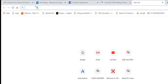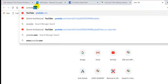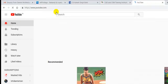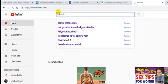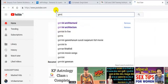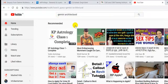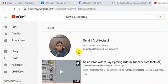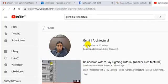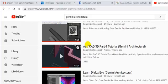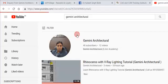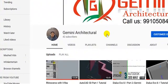This is our YouTube channel, search here Gemini Architecture and there are lots of tutorials. So if you like our tutorial please share it and press the bell icon and subscribe to our channel.